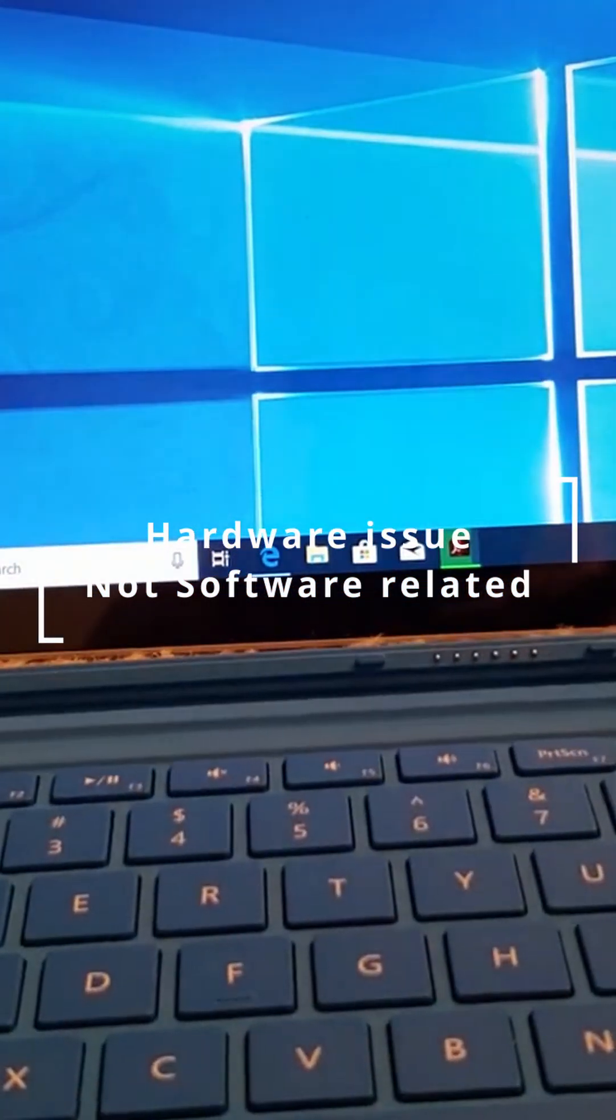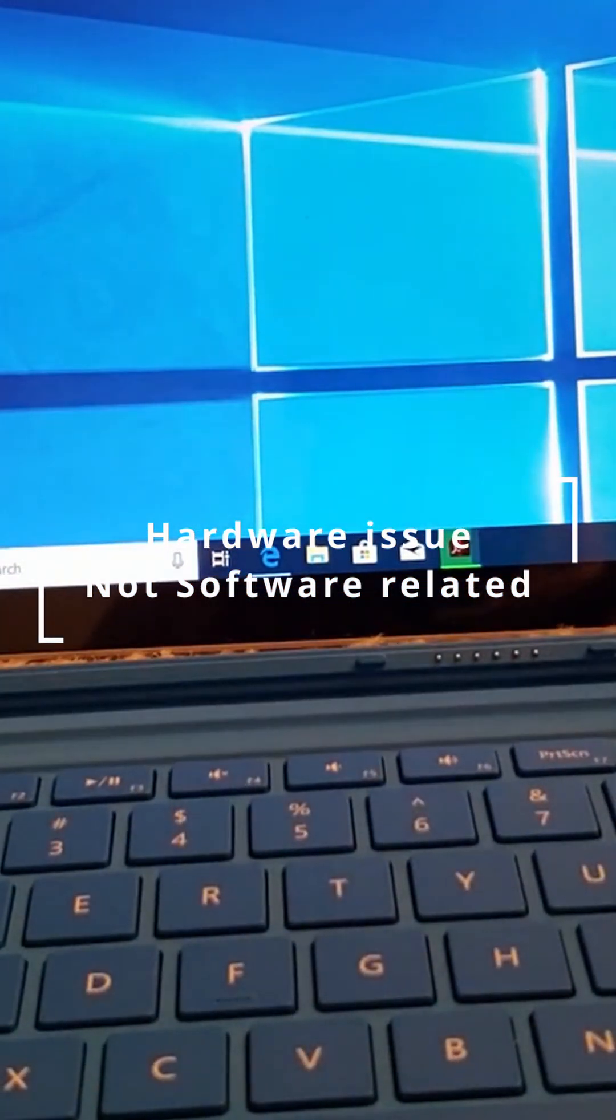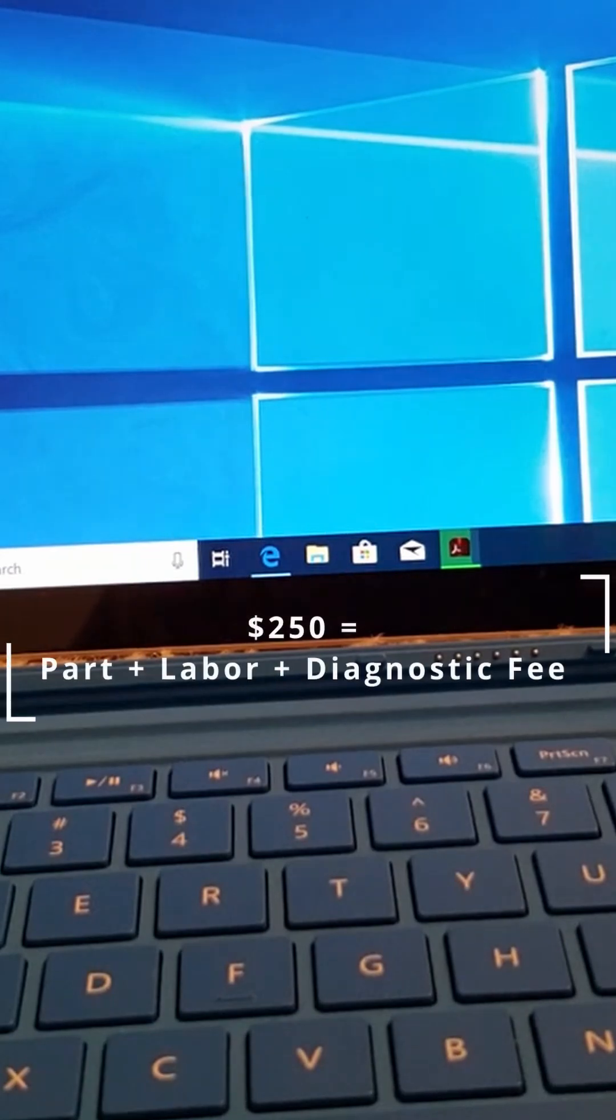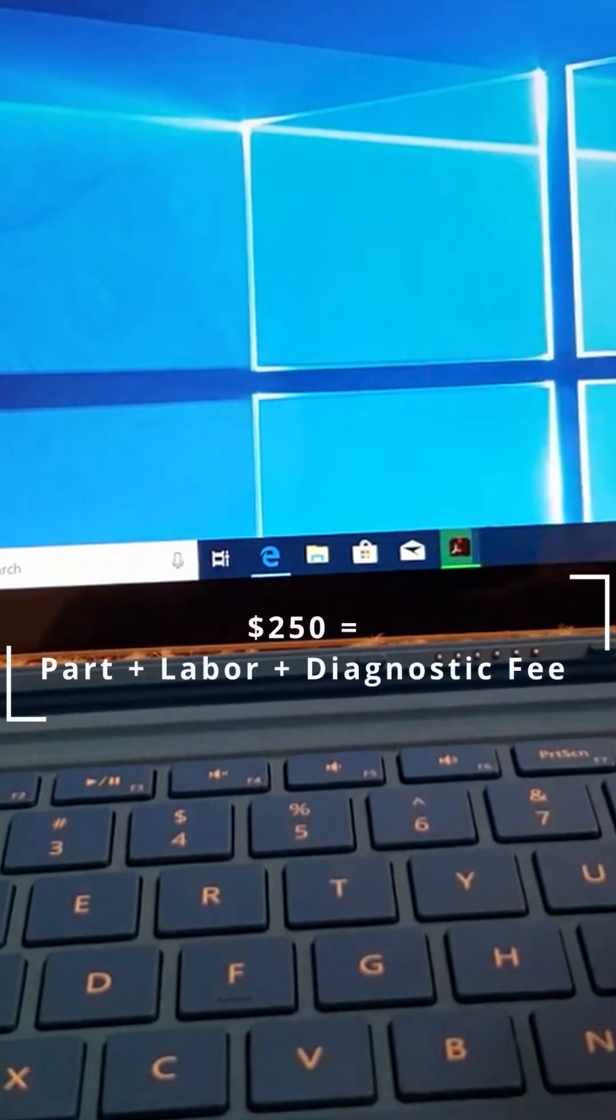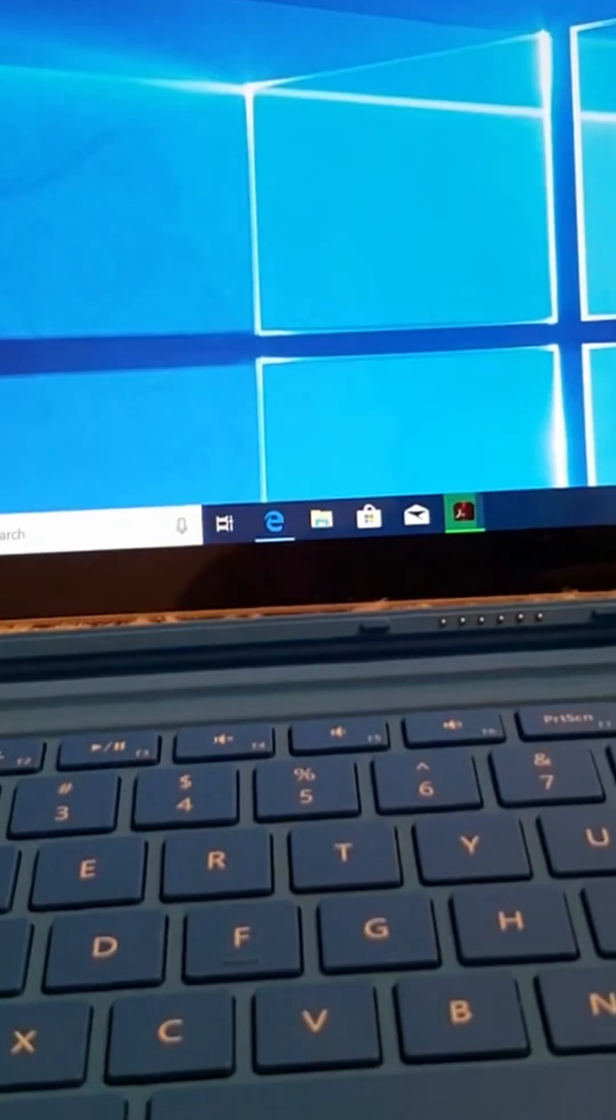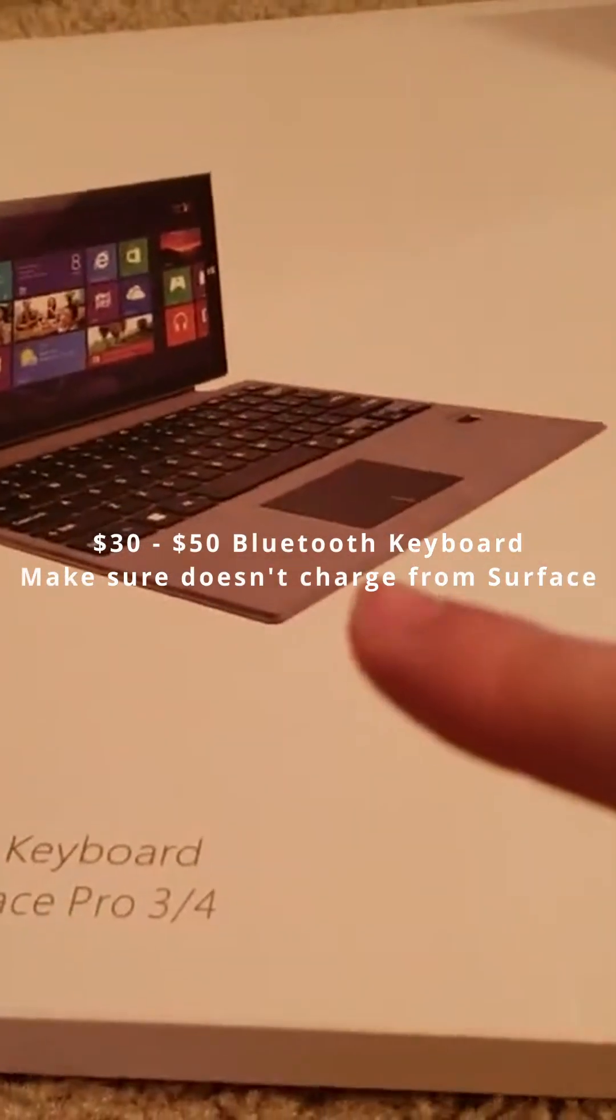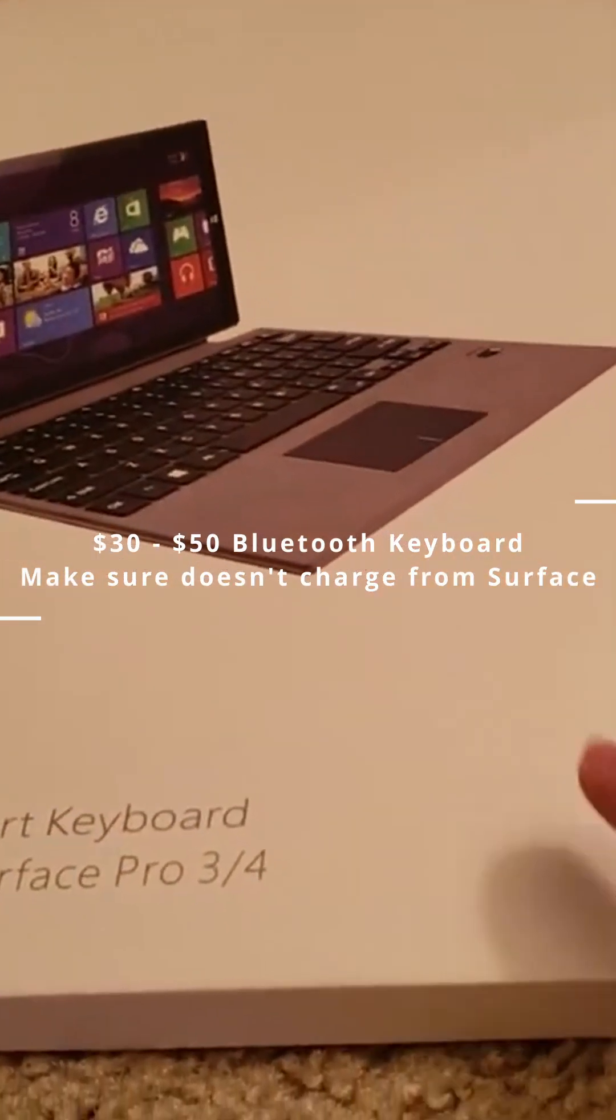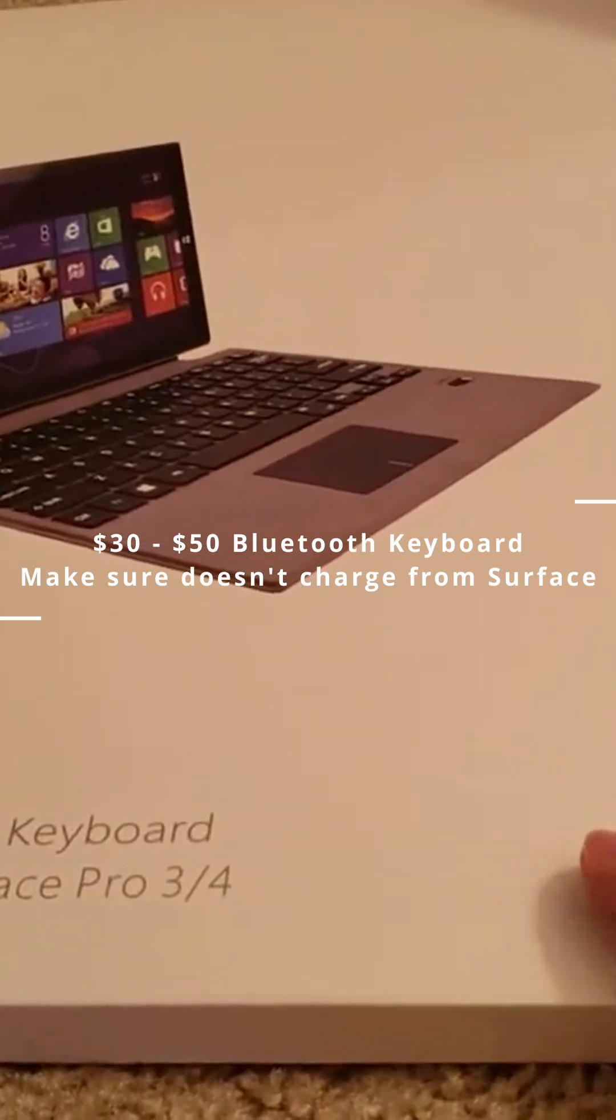One of the things they told us is that we've got to replace it, and that's going to cost $250. I think that's ridiculous, so we're trying a different solution, which is getting a Bluetooth keyboard, and hopefully that solves it.